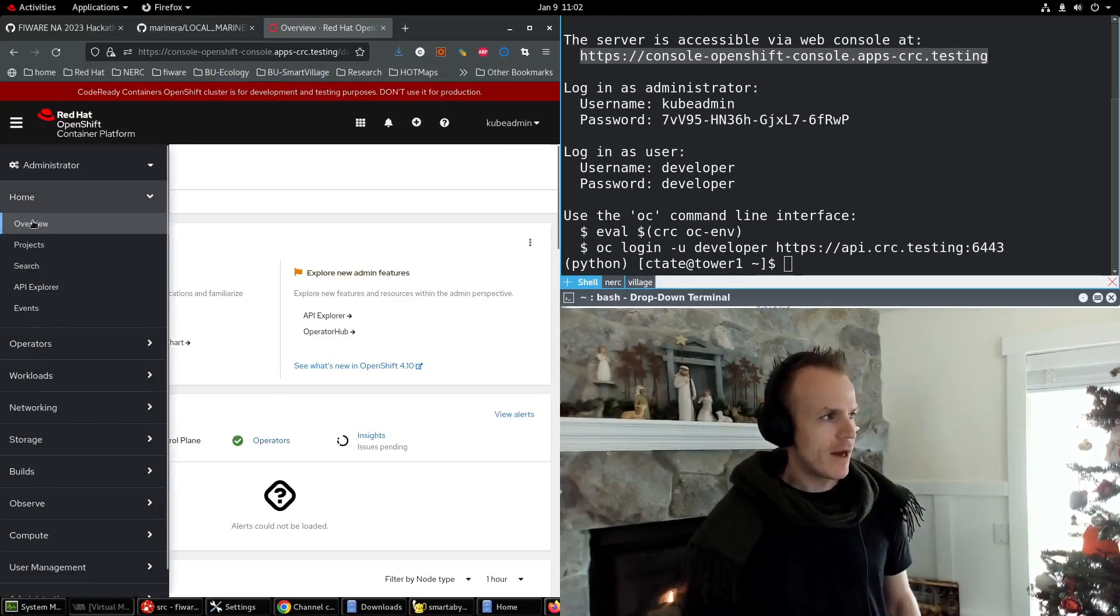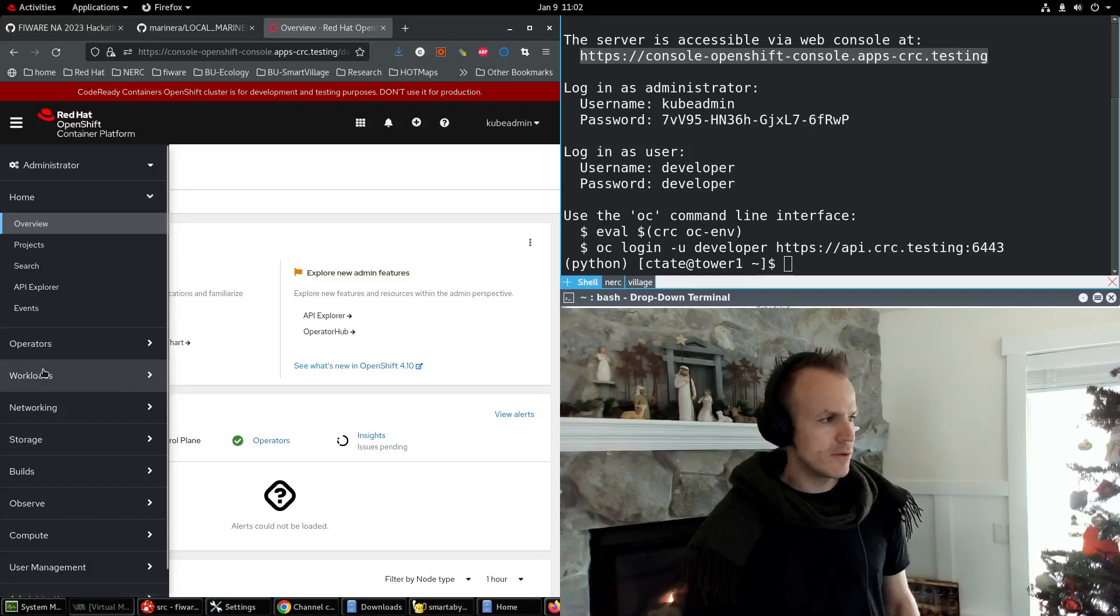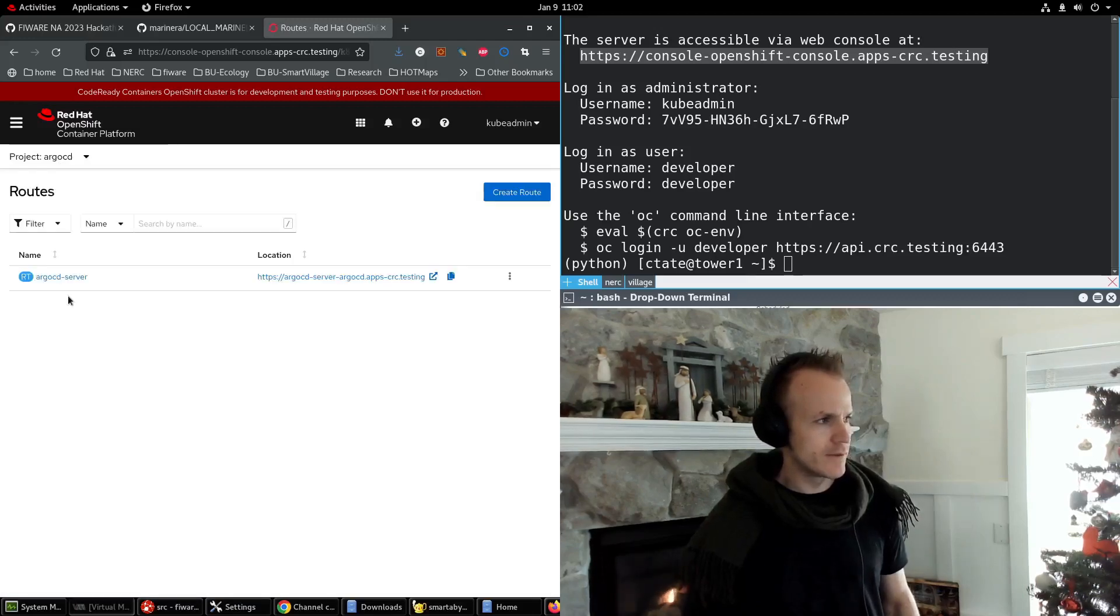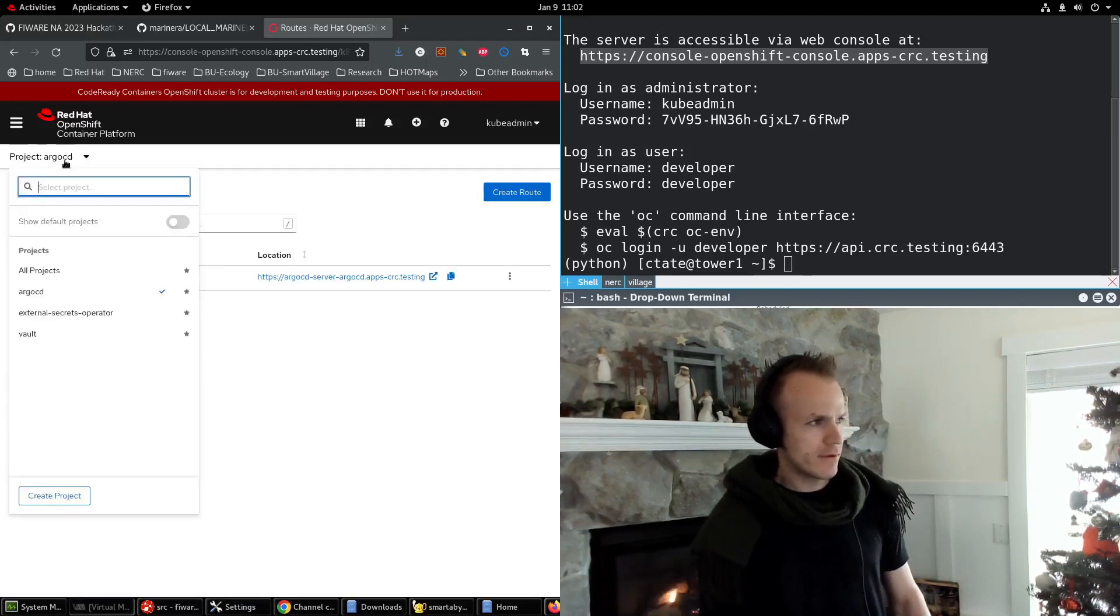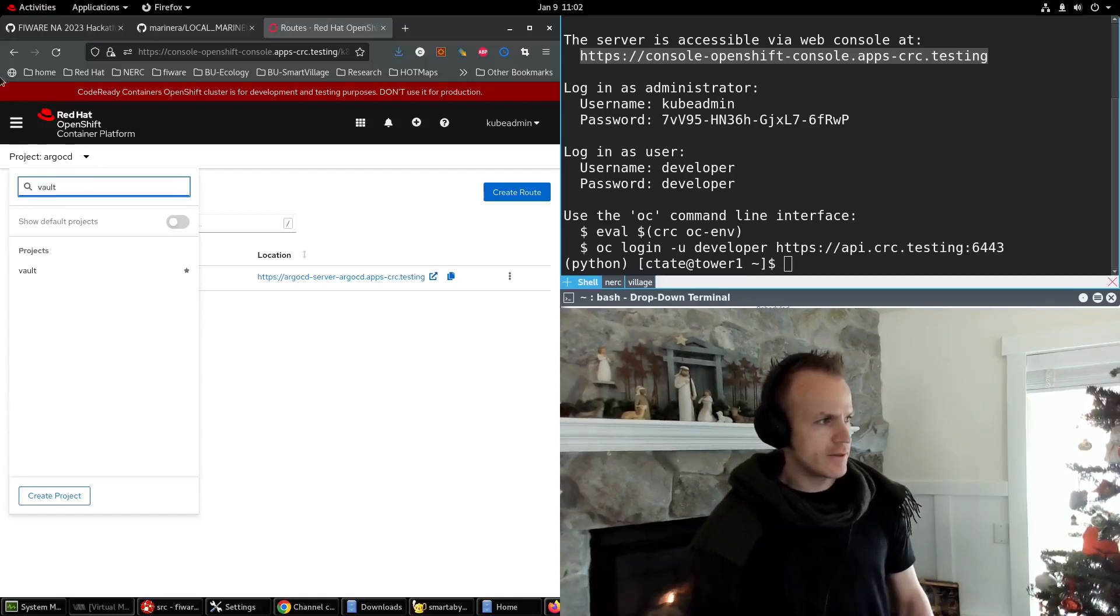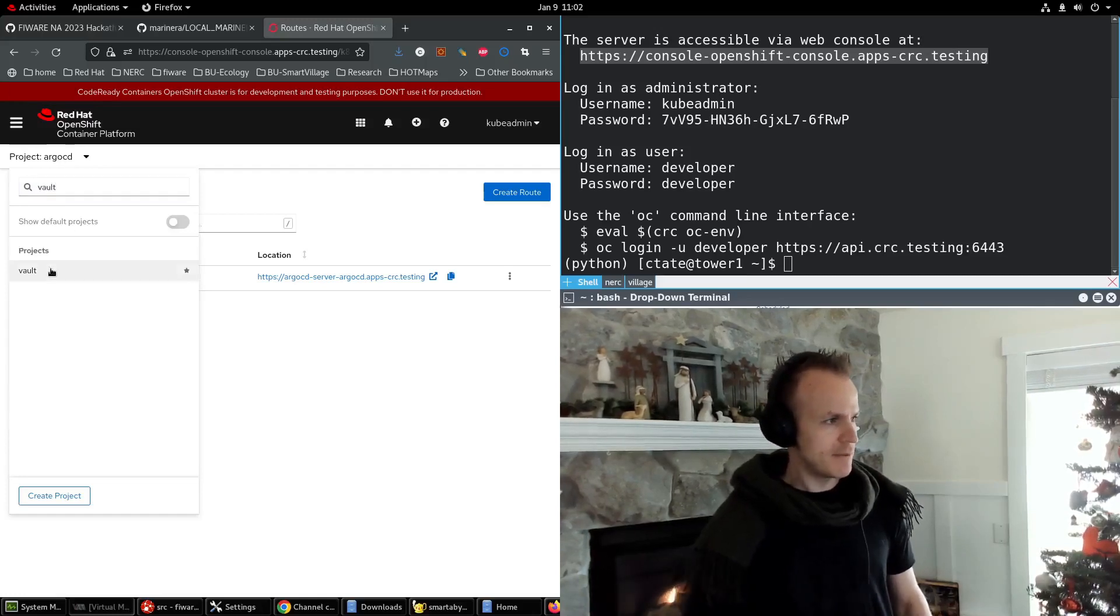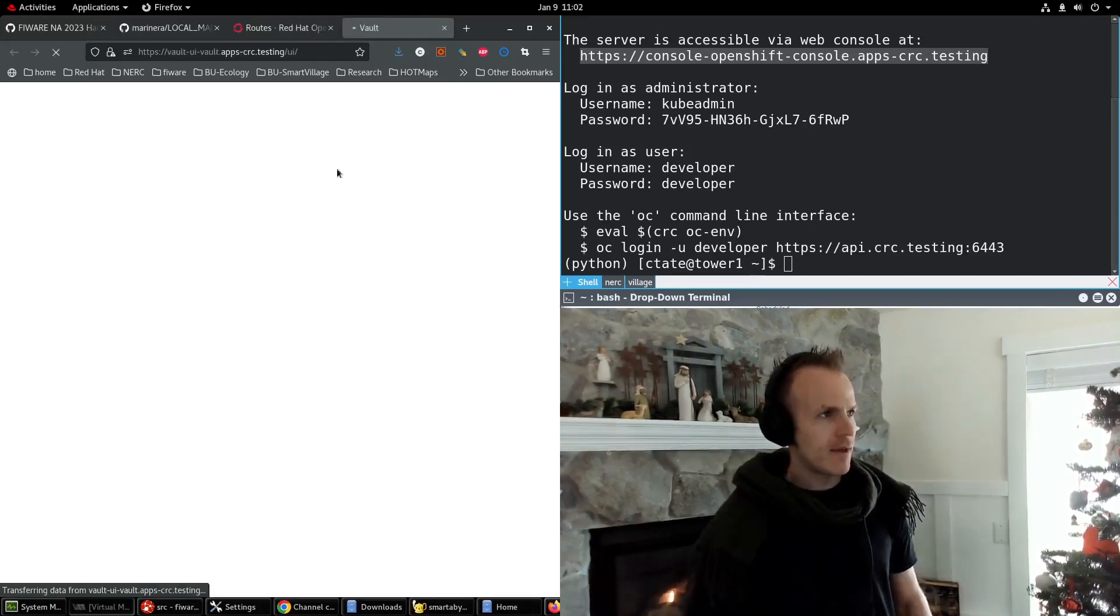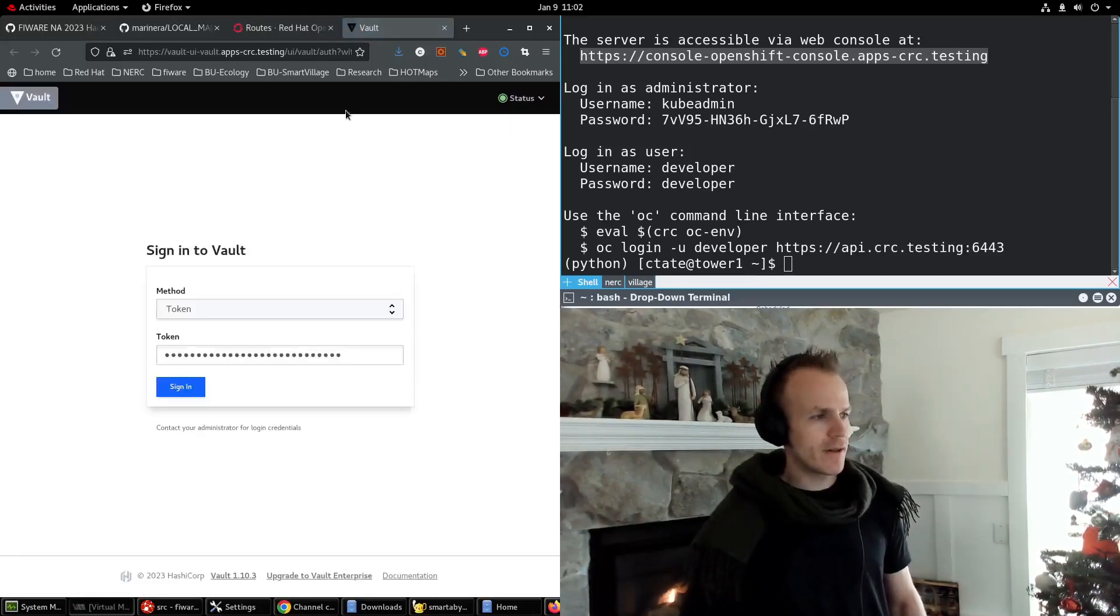I'll go to networking routes, go to the vault namespace, and pull up our vault here.